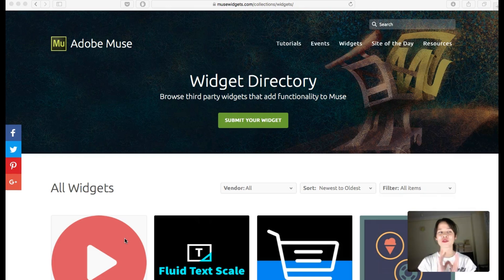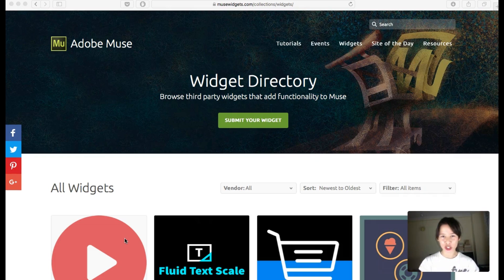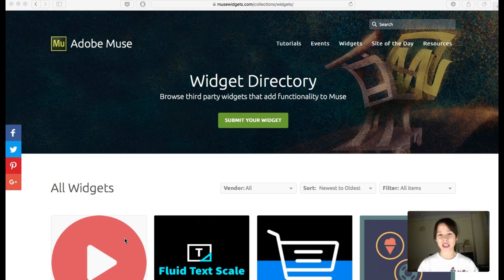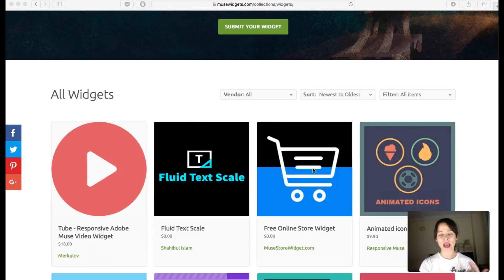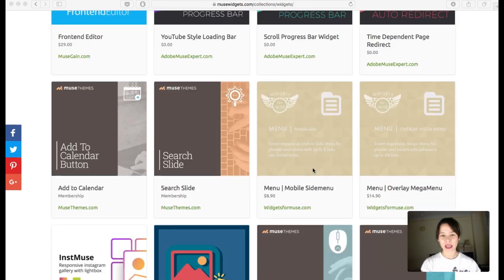If you don't quite understand this, I'm going to use musewidgets.com, Adobe Muse's official website, to explain the concept of responsiveness. As you can see here, we have logos, we have a menu, and we have some elements down here.